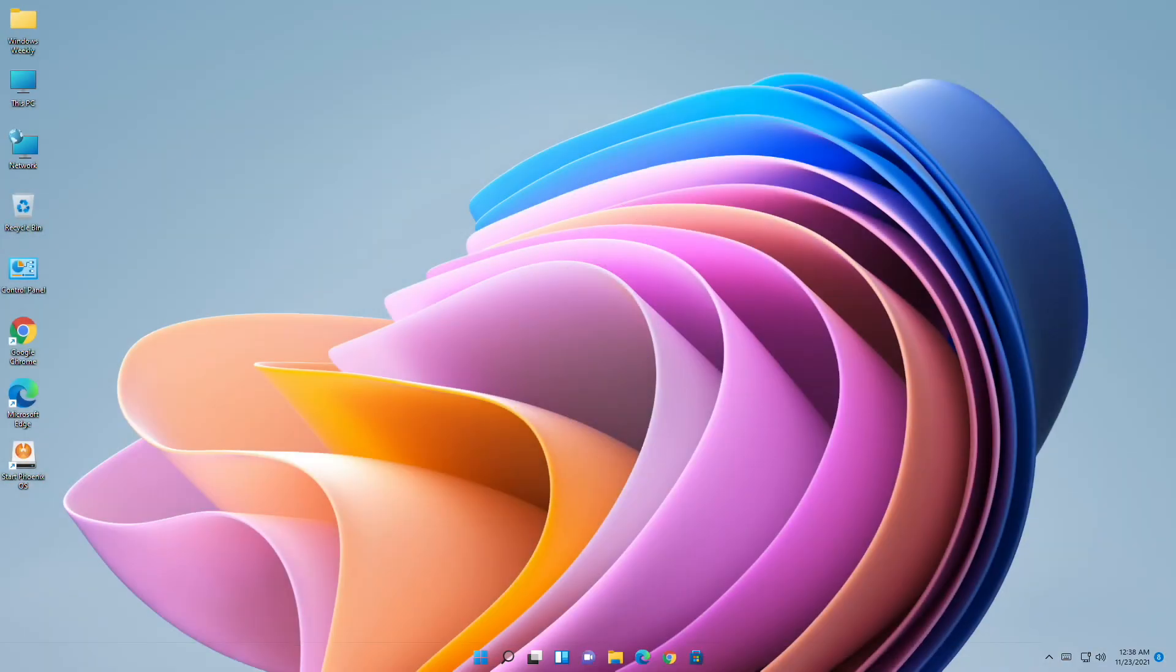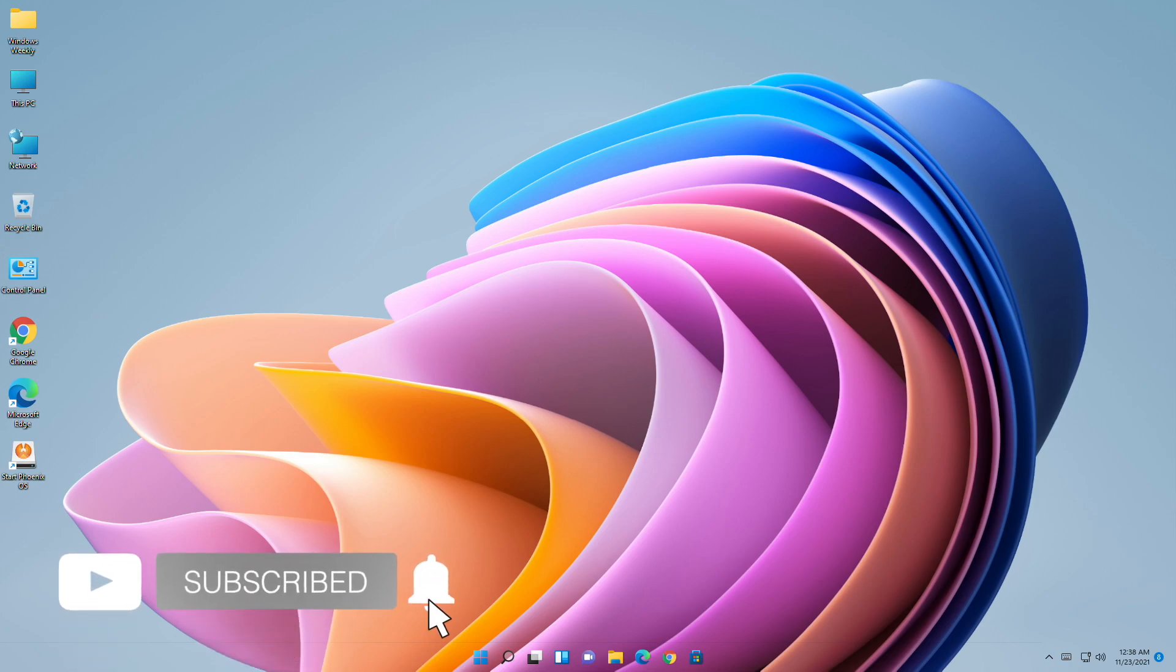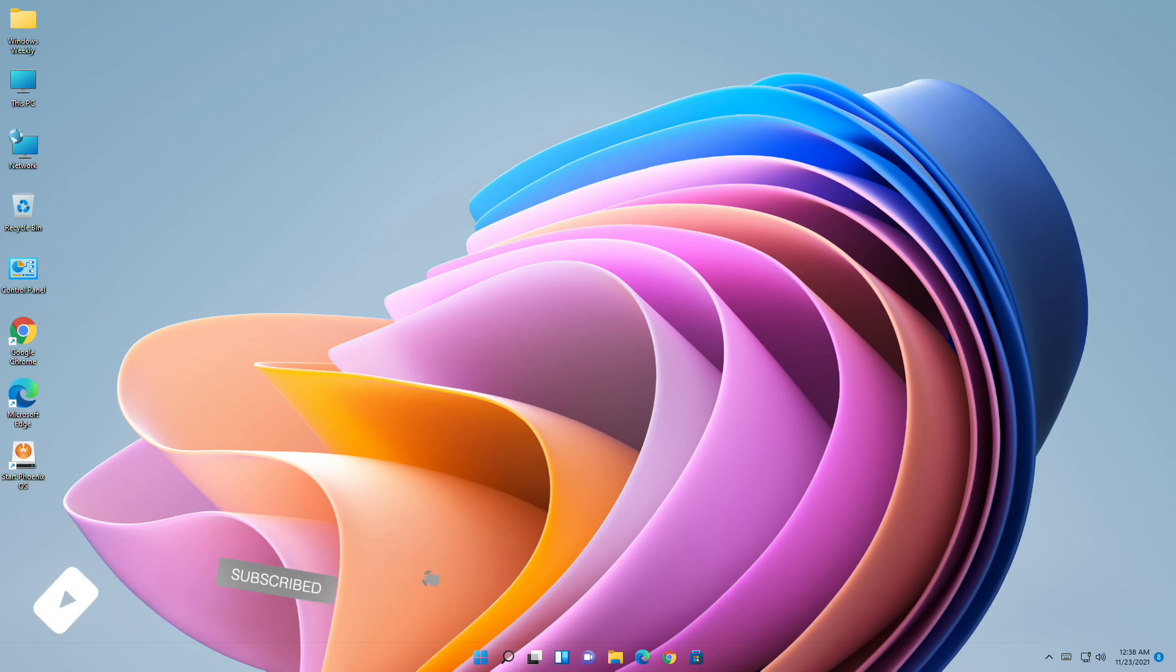And back to Windows 11. So that was it. Hope it was useful. Consider a like for the video, subscribe to the channel, and if you have any questions just comment down below. Thanks for watching and have a great day ahead.